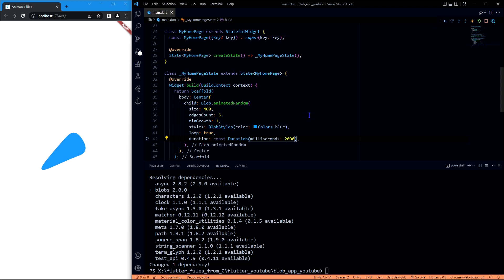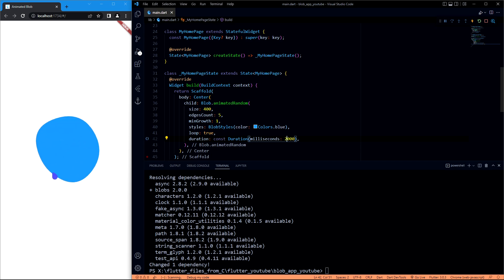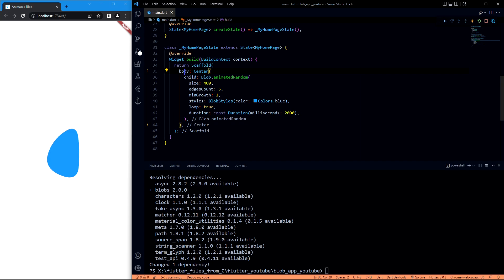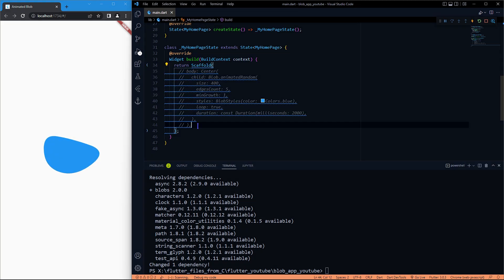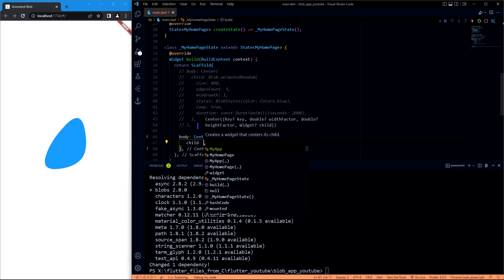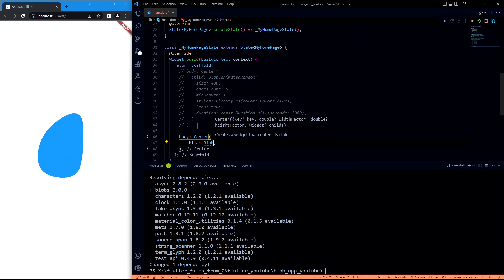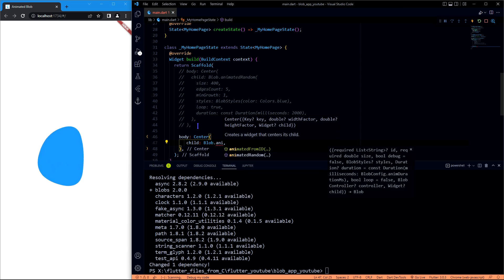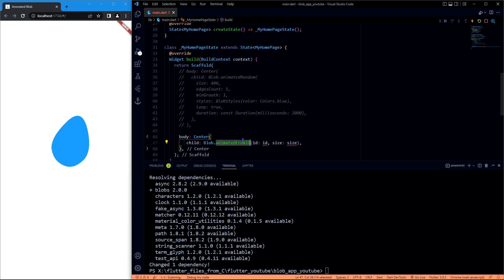Okay, the animated random is fine, but the shapes are a little bit odd. Like, I cannot have control on these shapes. So in that case, you can have the control you want by using a different one. Let me comment this out. Let me have something like Blob.animatedFromId.